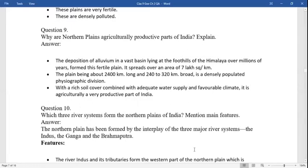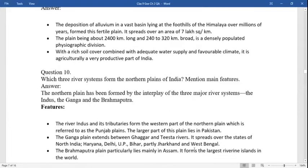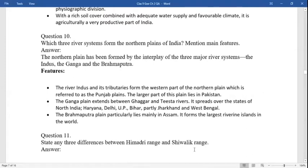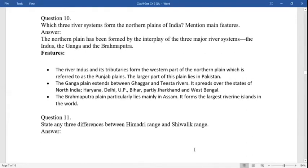Why is the northern plains an agriculturally productive part of India? The deposition of alluvium in a vast basin lying at the foothills of the Himalayas over millions of years formed this fertile plain. It is spread over an area of seven lakh square kilometers. The plain is about 2400 kilometers long and 240 to 320 kilometers broad. Its rich soil cover combined with adequate water supply and favorable climate makes it agriculturally very productive.